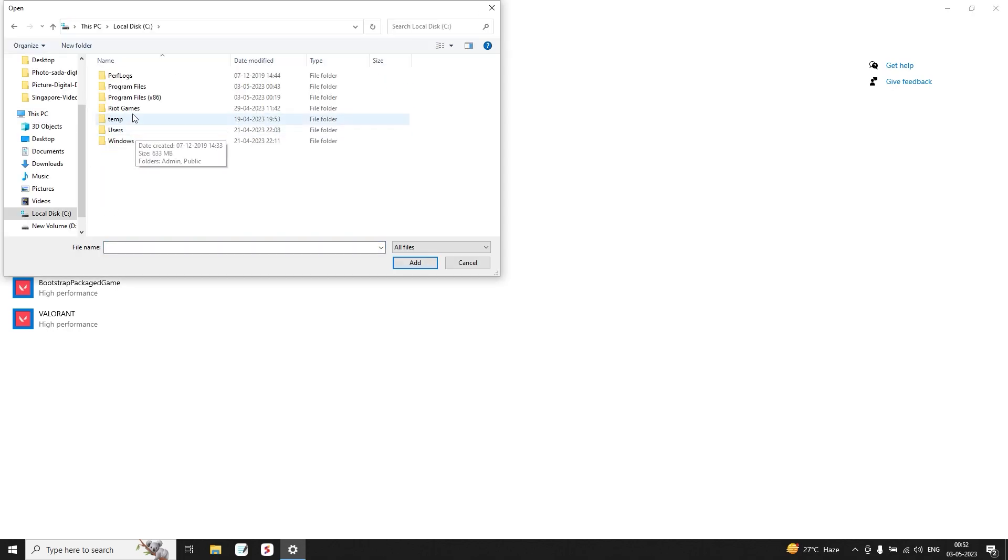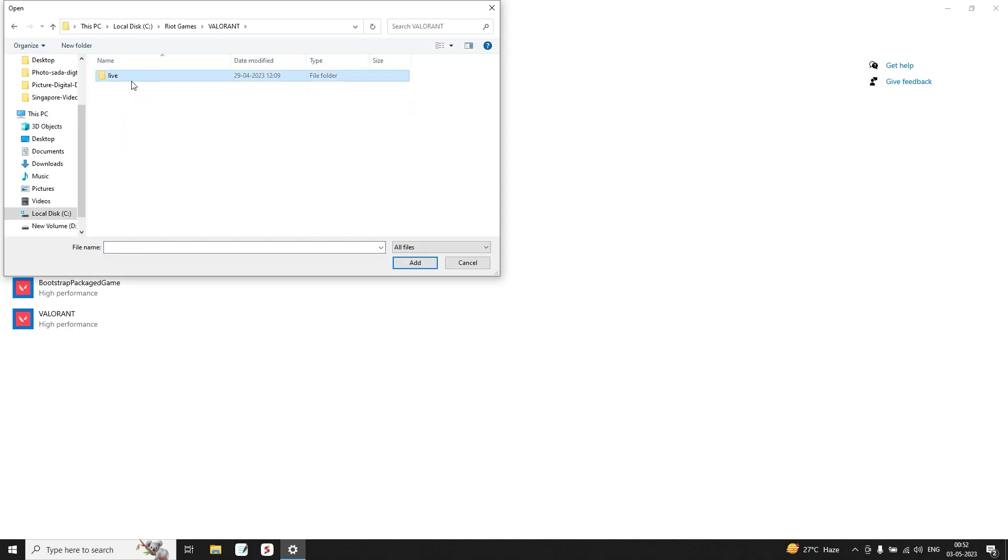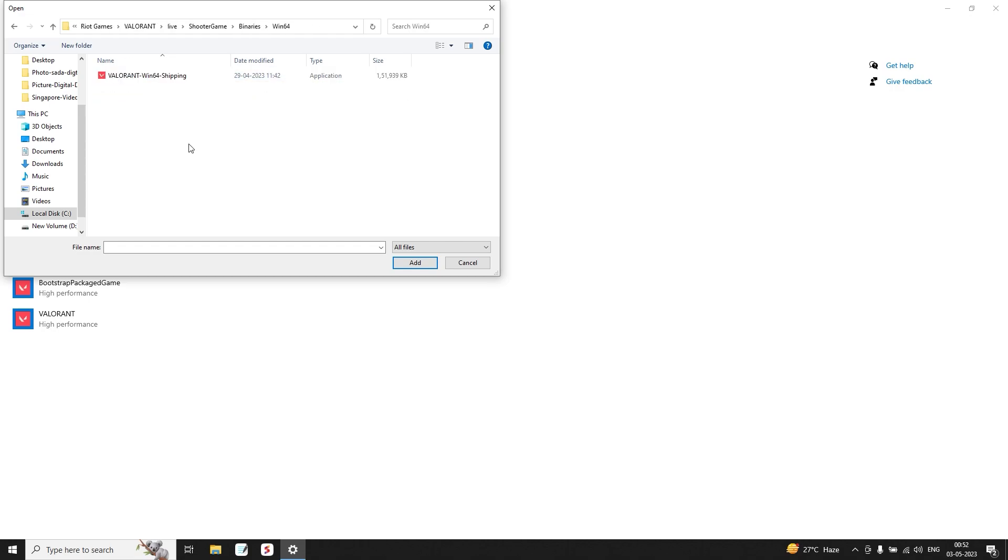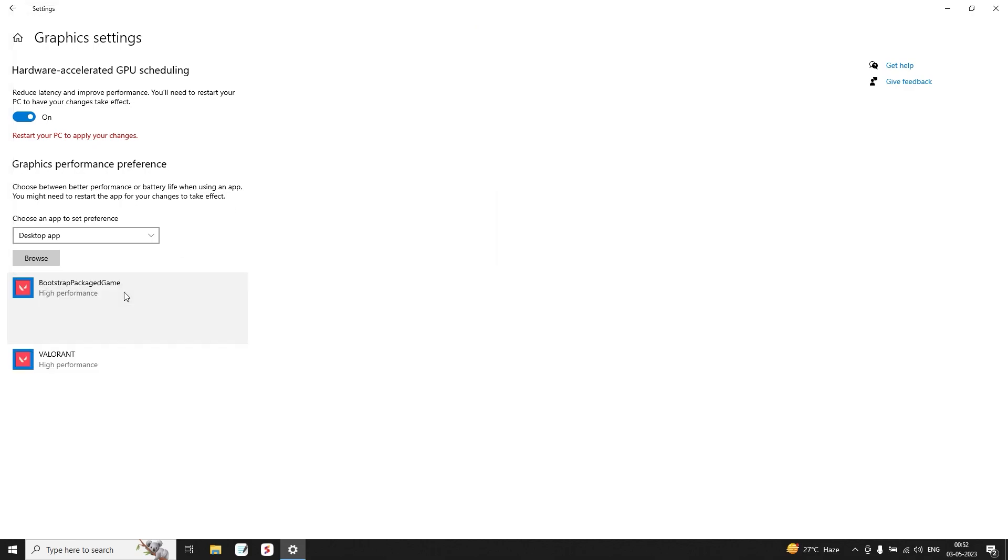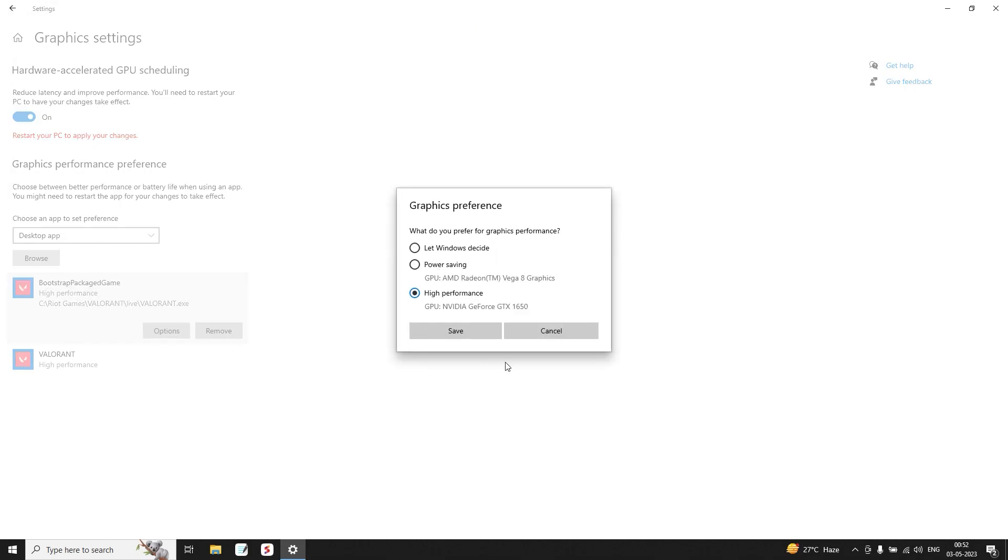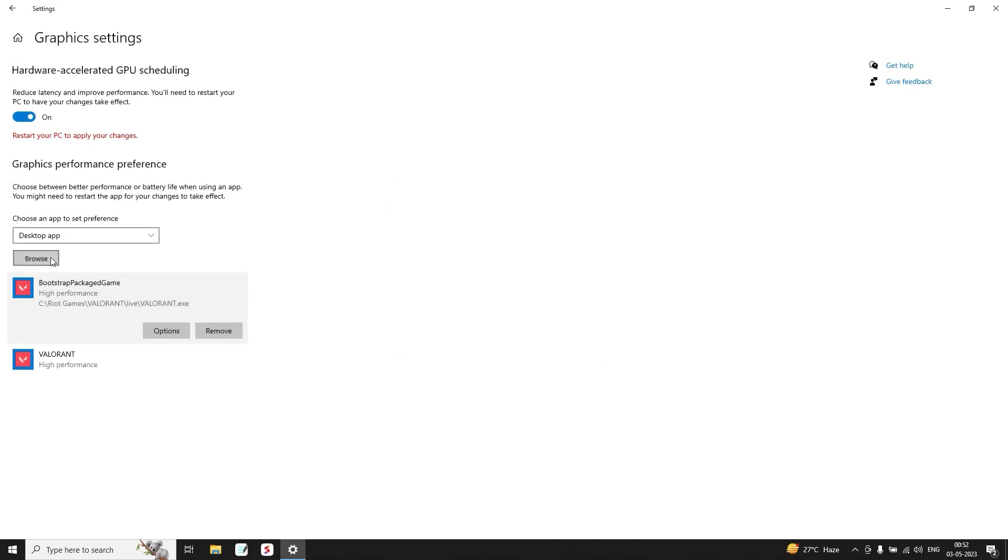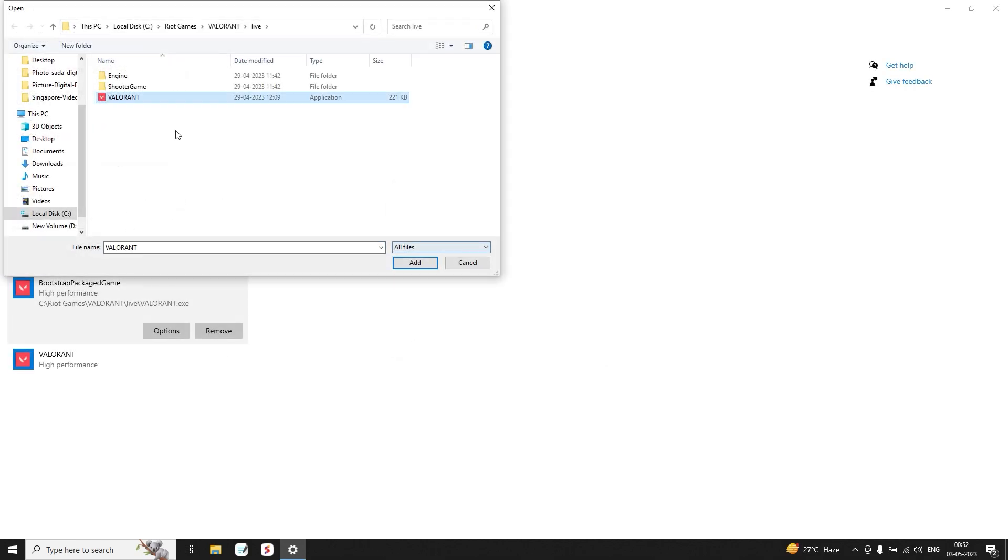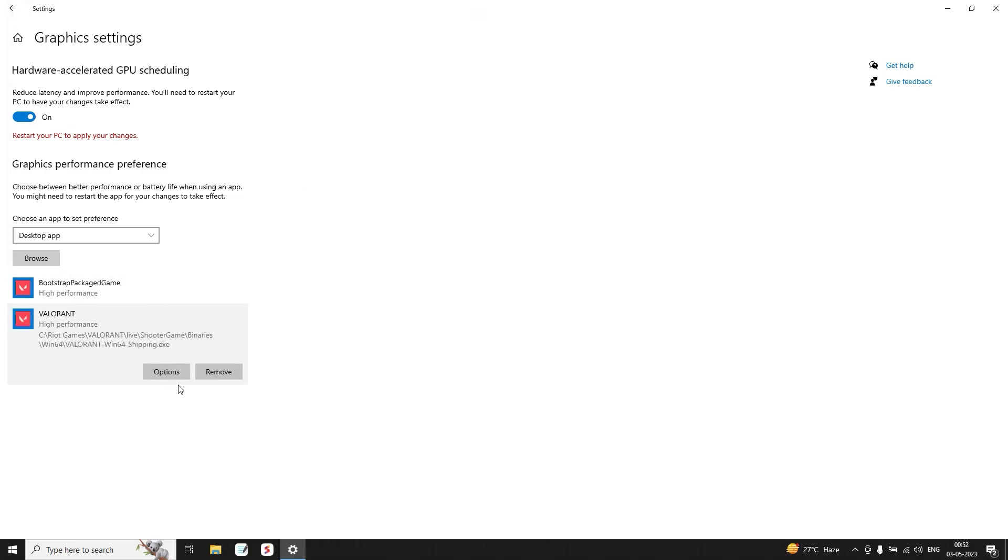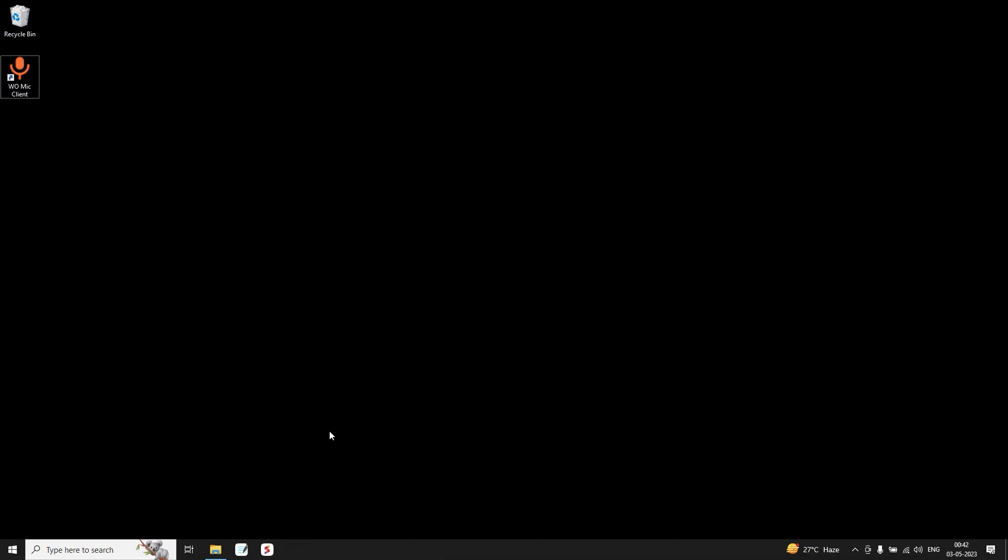In Browse, go to Local Disk C, Riot Games, Valorant, Live. Choose Valorant Win64 Shipping and add it and change it to High Performance. And again, go to Browse, choose Valorant.exe, add it, and change it to High Performance.